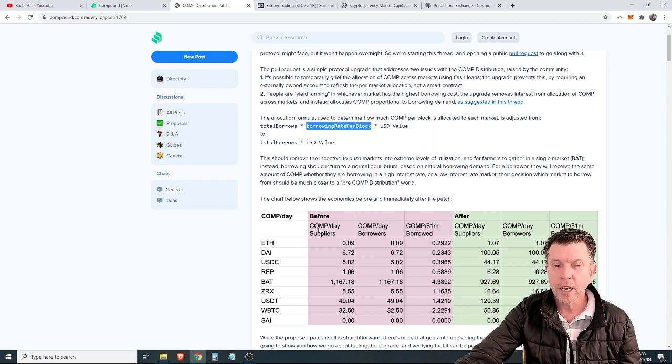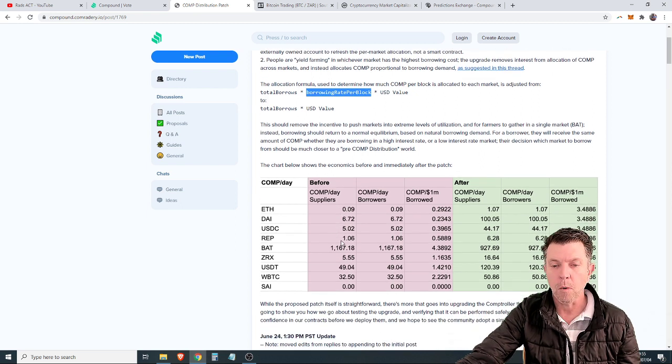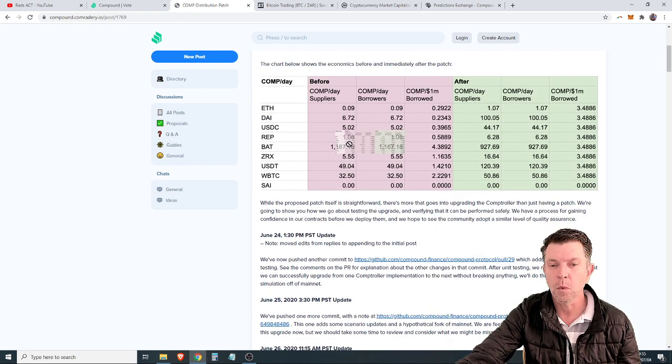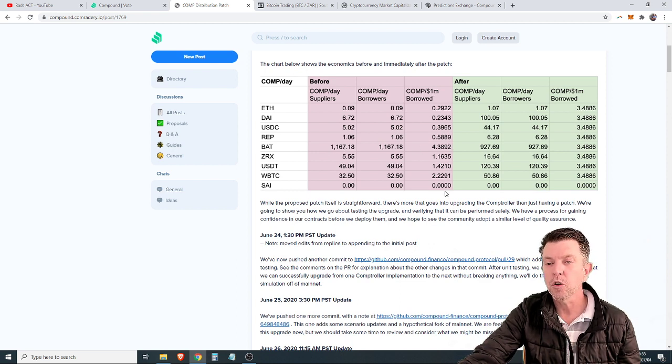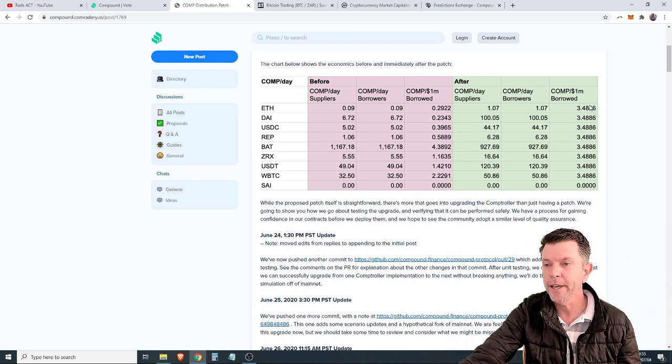As you can see, this is what it was before the change, and Basic Attention Token was dominating the market with getting most of the comp tokens. Now, with the new model, the section in green, it has been spread evenly.